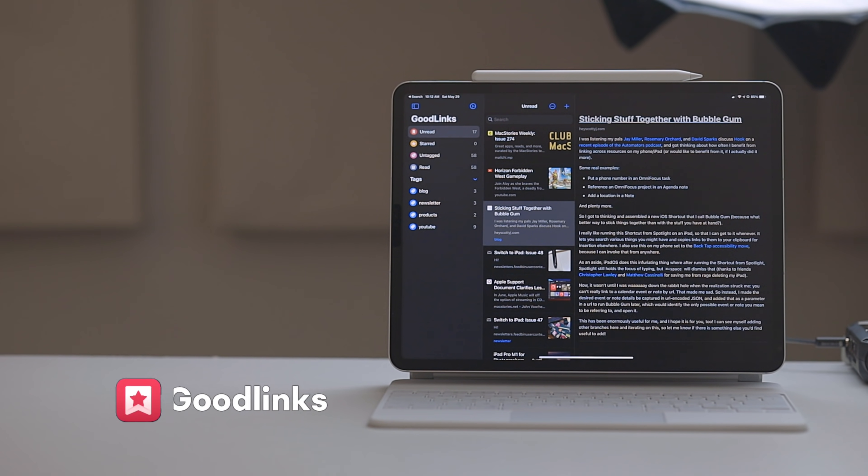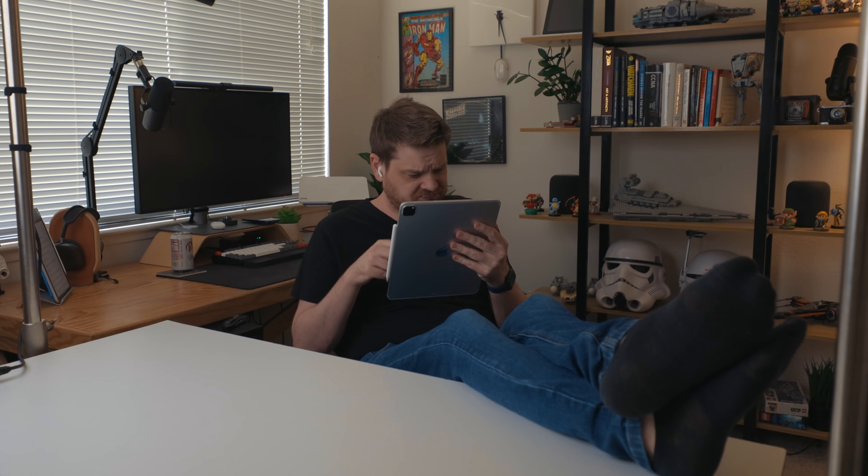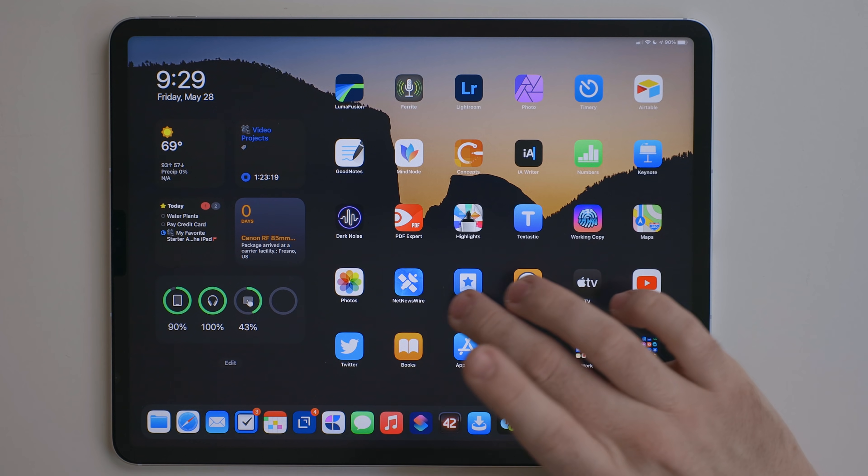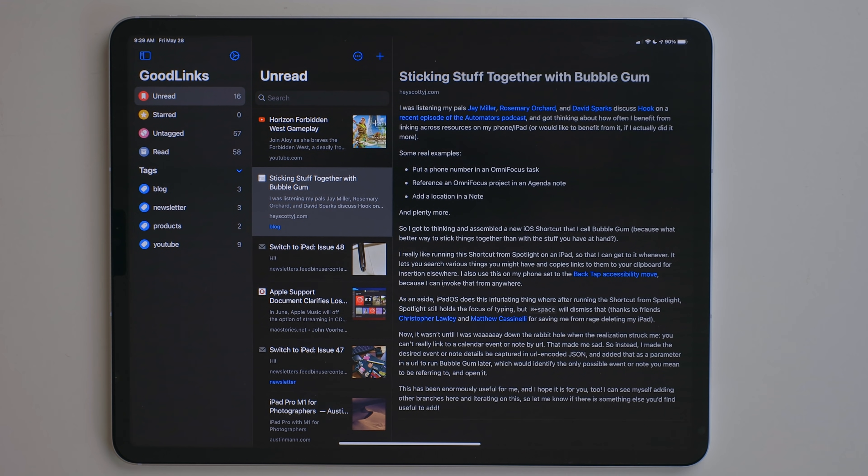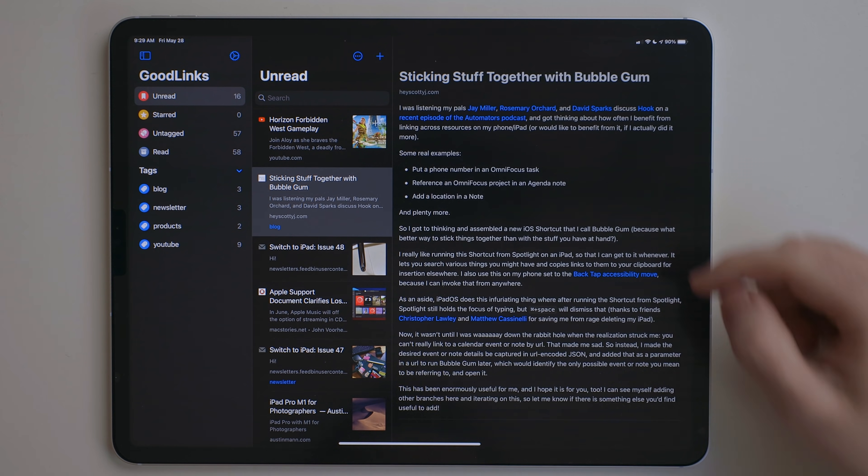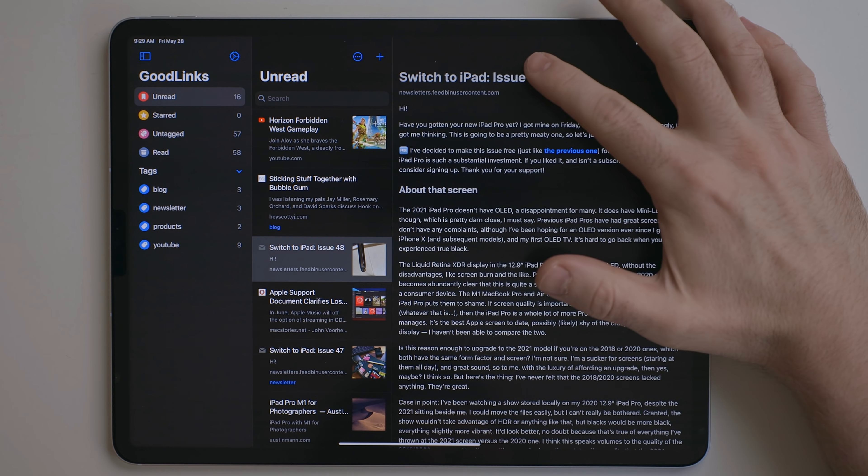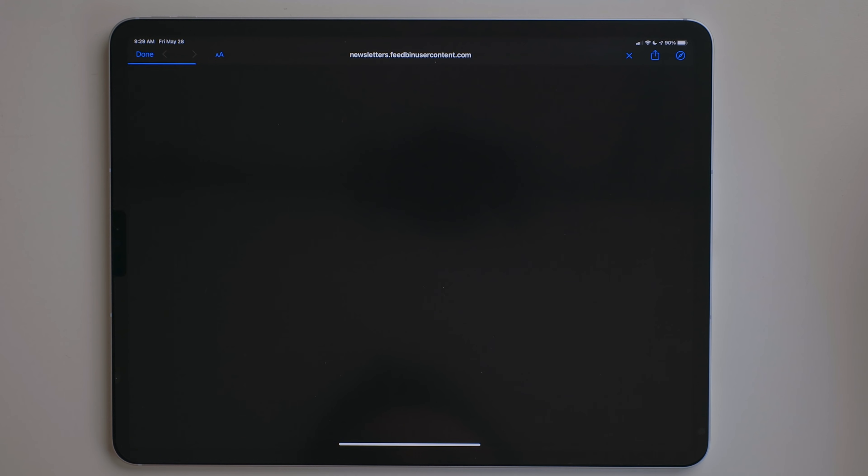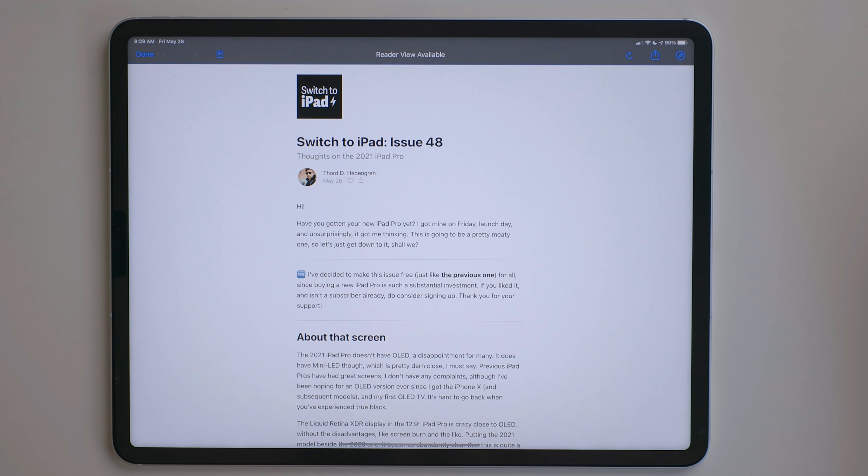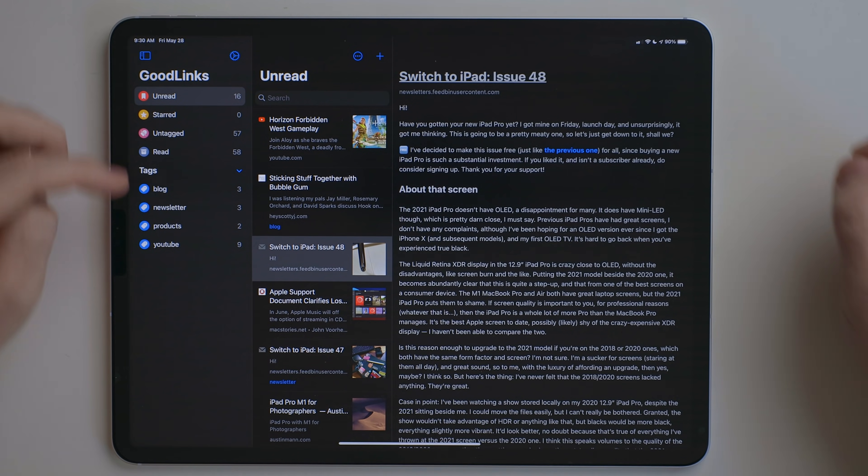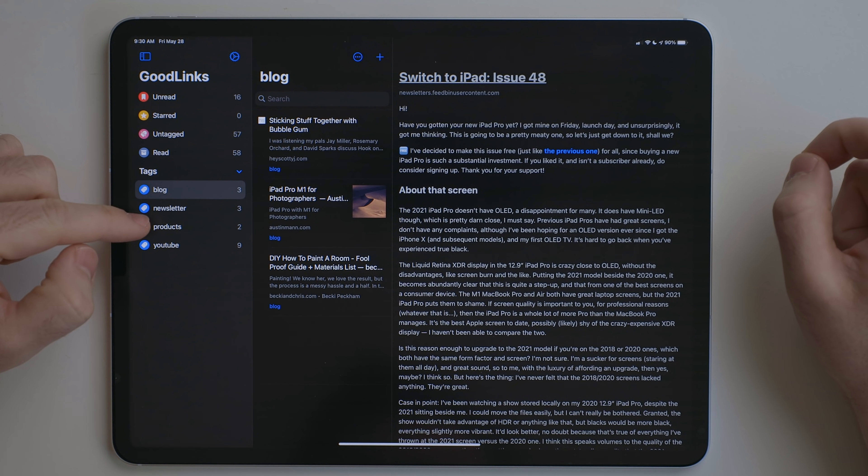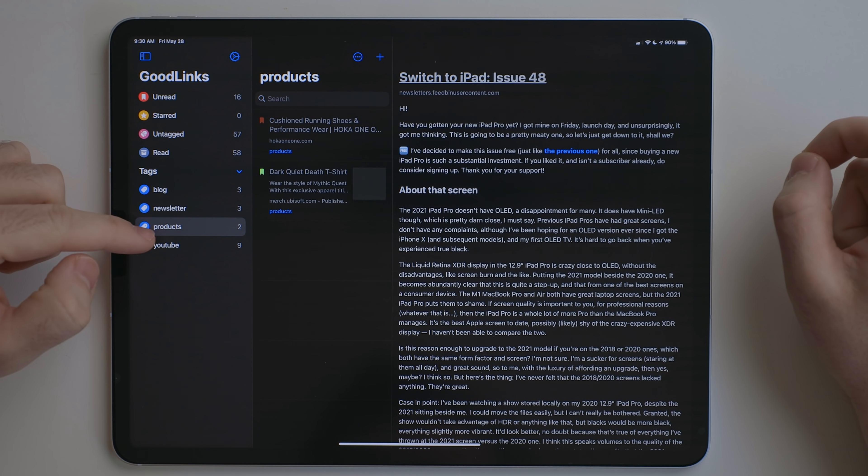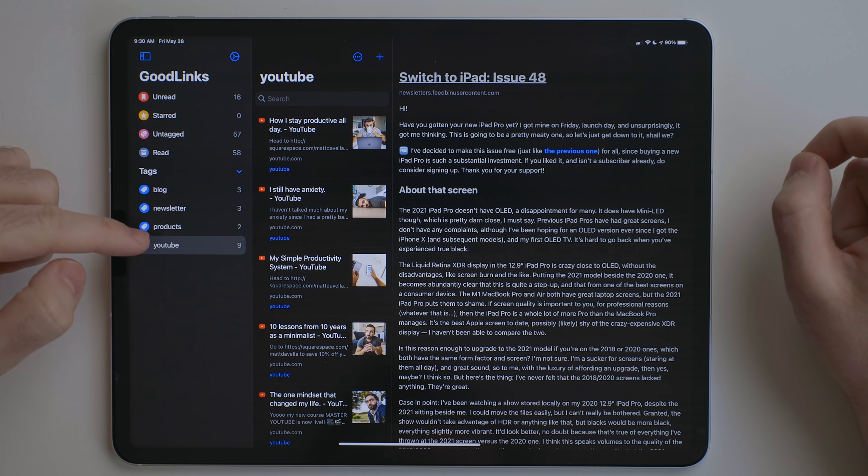GoodLinks is a read it later app. I'm sure all of you have been surfing the web 90s style, come across an article you want to read or a video you'd like to watch, but don't have time for it. Save it to GoodLinks. GoodLinks saves all those articles and presents them in a nice reader view. You can also tap on them and load them in the original web page. GoodLinks has a tagging system that is pretty great. This allows you to save things into categories.